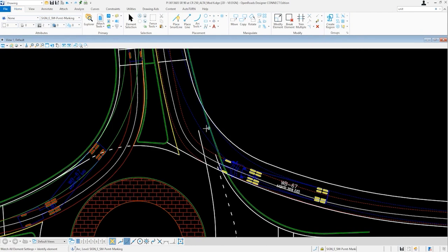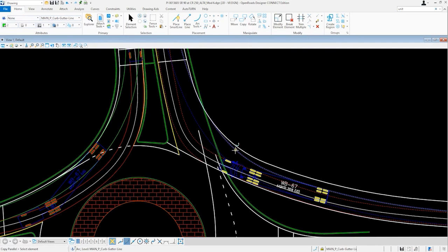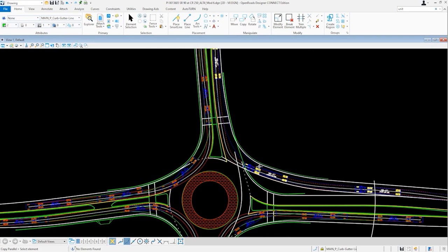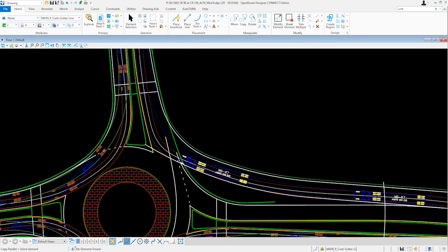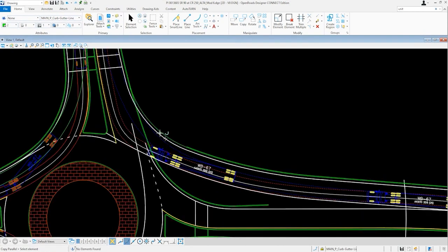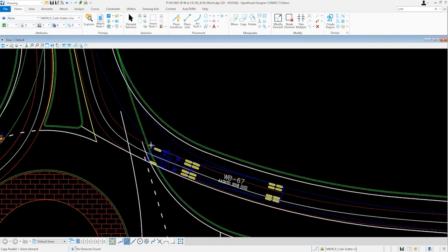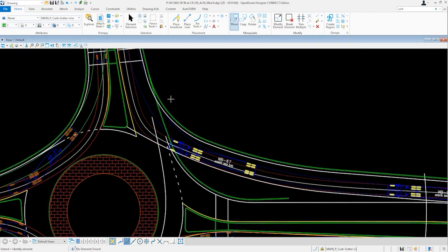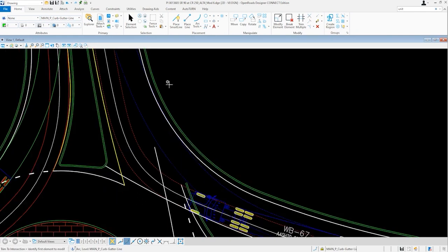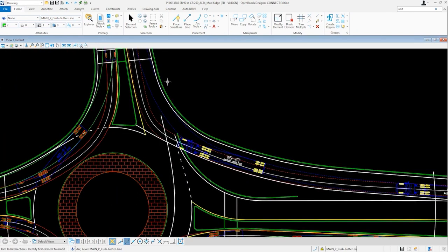We will now want to create the face of our curb by offsetting 2 feet from the gutter pan line. After which, we will offset an additional 6 inches to create our back of curve line. We can then trim some of our line work. And we now have a preliminary right turn bypass lane entry.